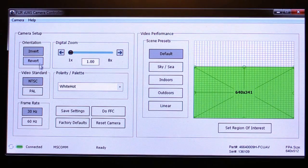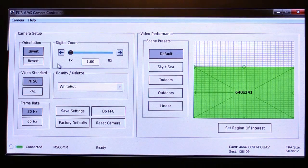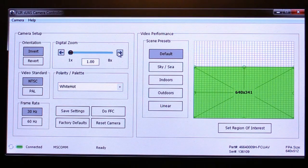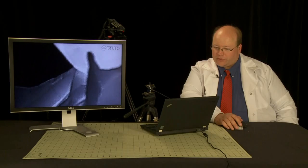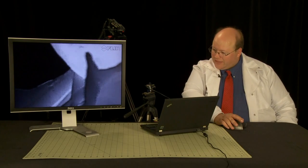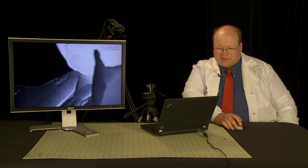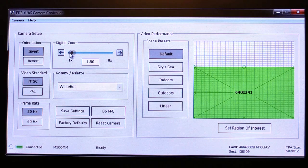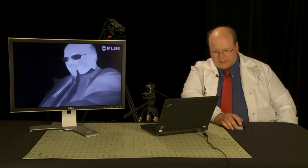Other features we have are NTSC and PAL, or we can digitally zoom. Now of course, you're reducing the overall resolution of the camera by doing this, so typically better just to record without zooming.